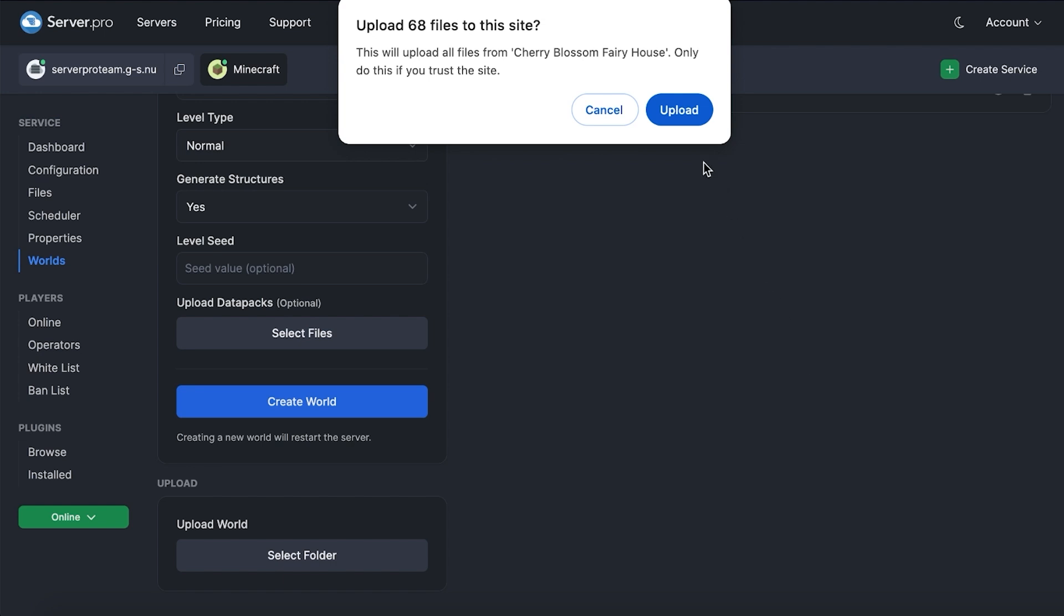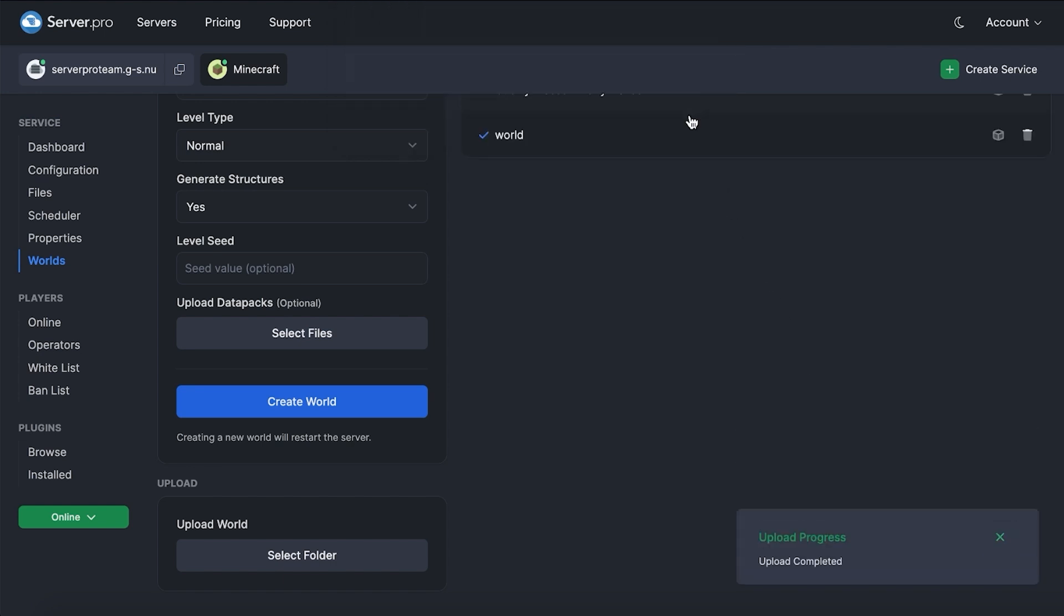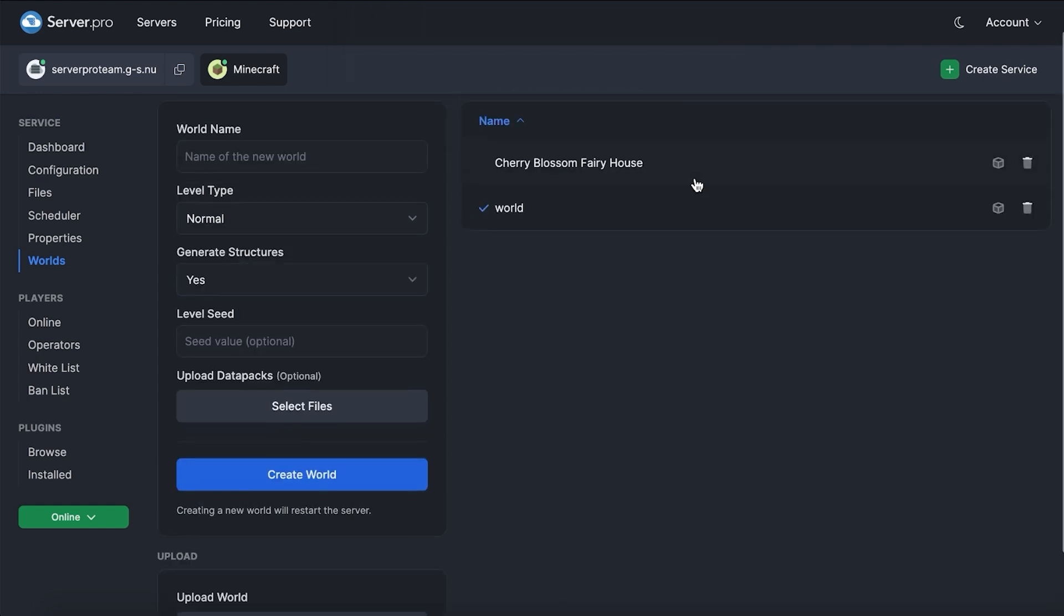You'll see it's uploading as you're shown progress on the bottom right. Once the upload has been complete, you'll see a world appears in the installed worlds list.